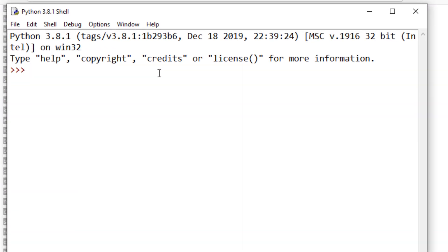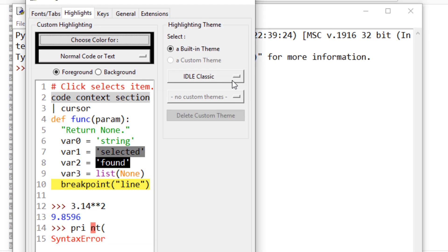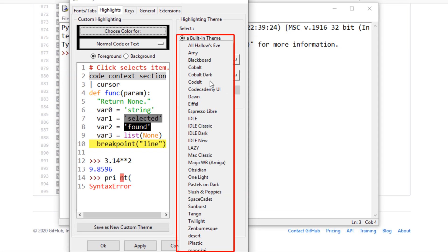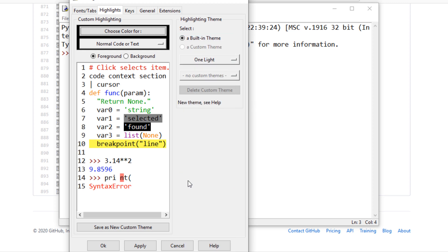After reopening Python IDLE, let's try to find the new themes. And as you can see, we have more than 25 new themes for our Python IDLE. That's all for this tutorial.